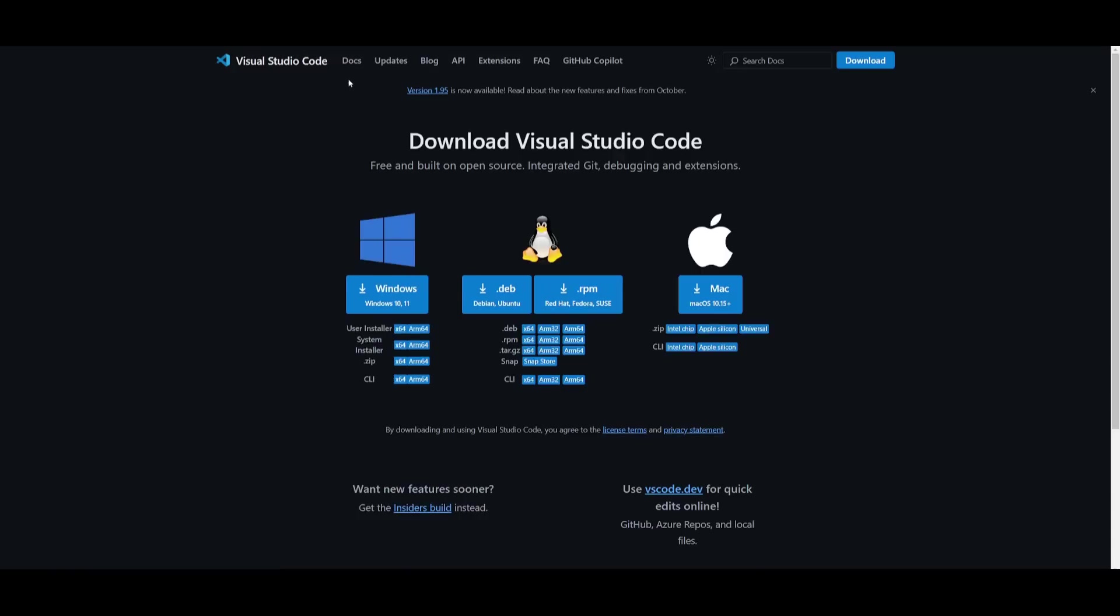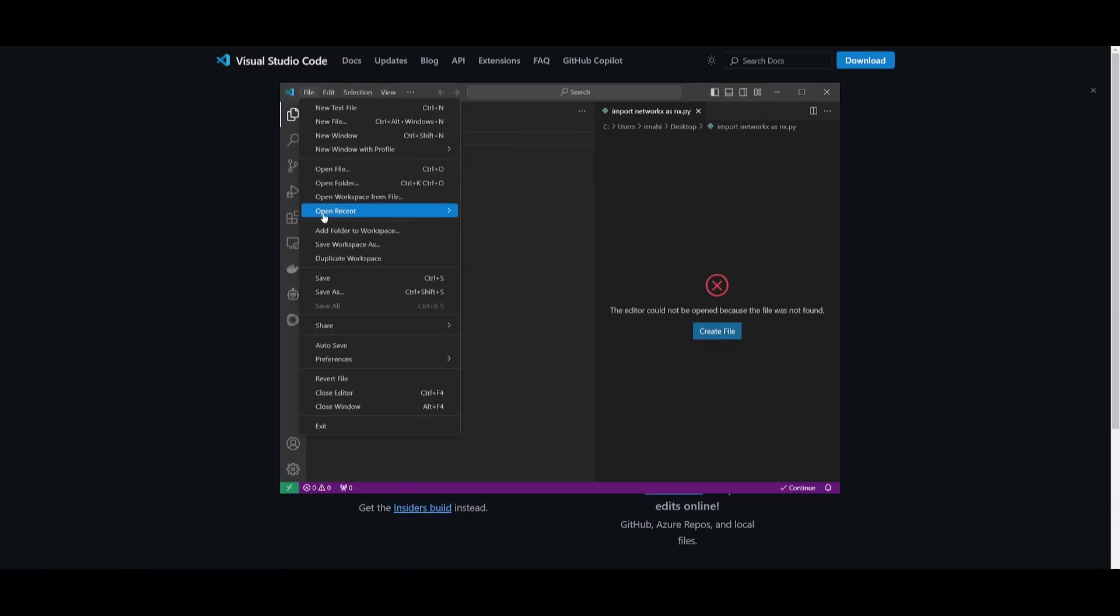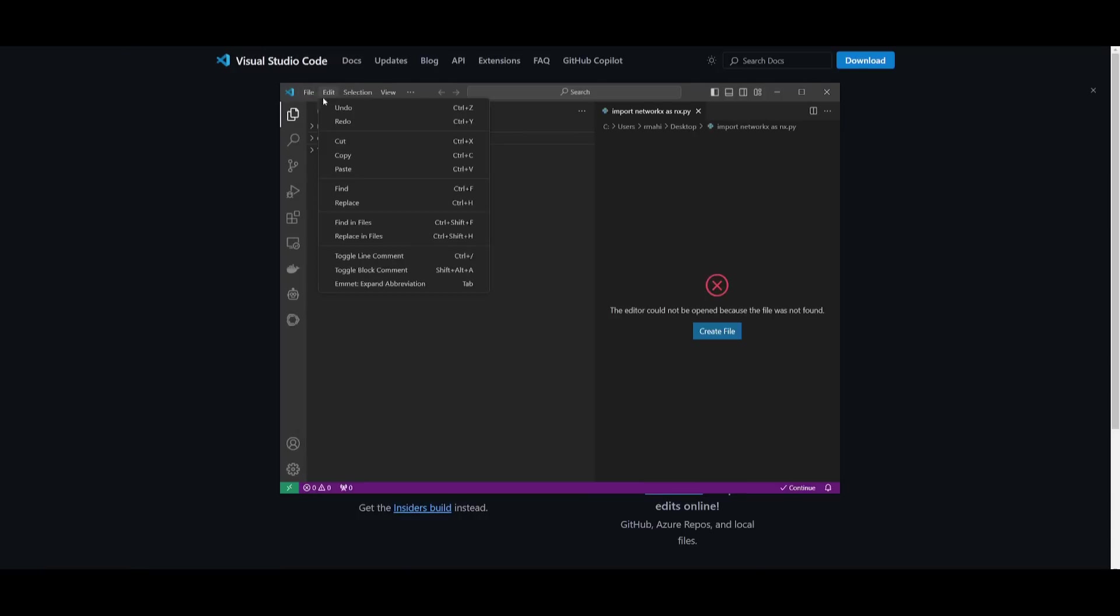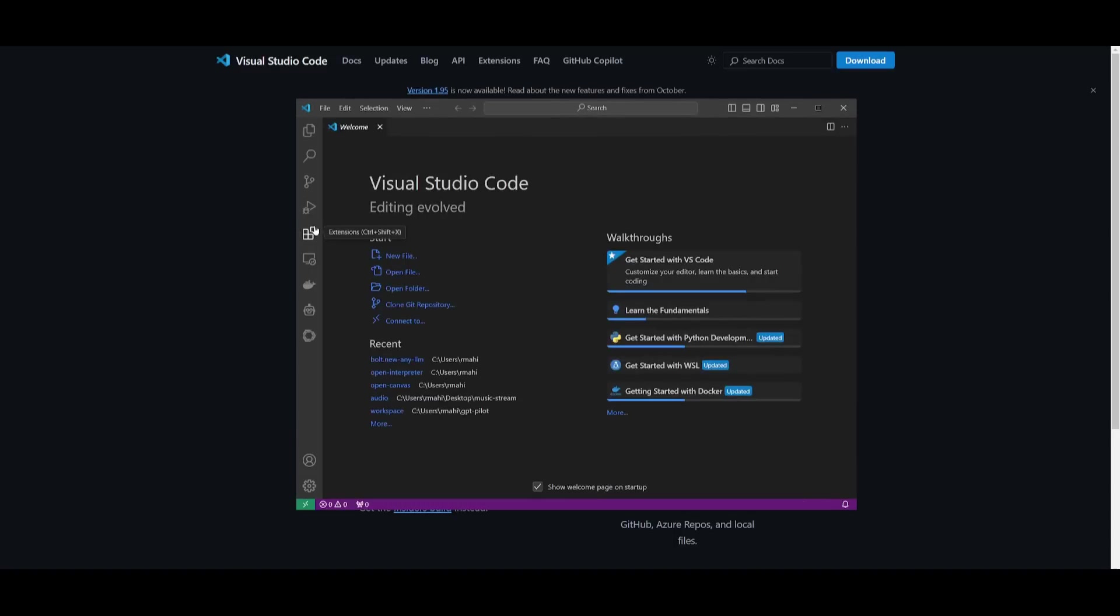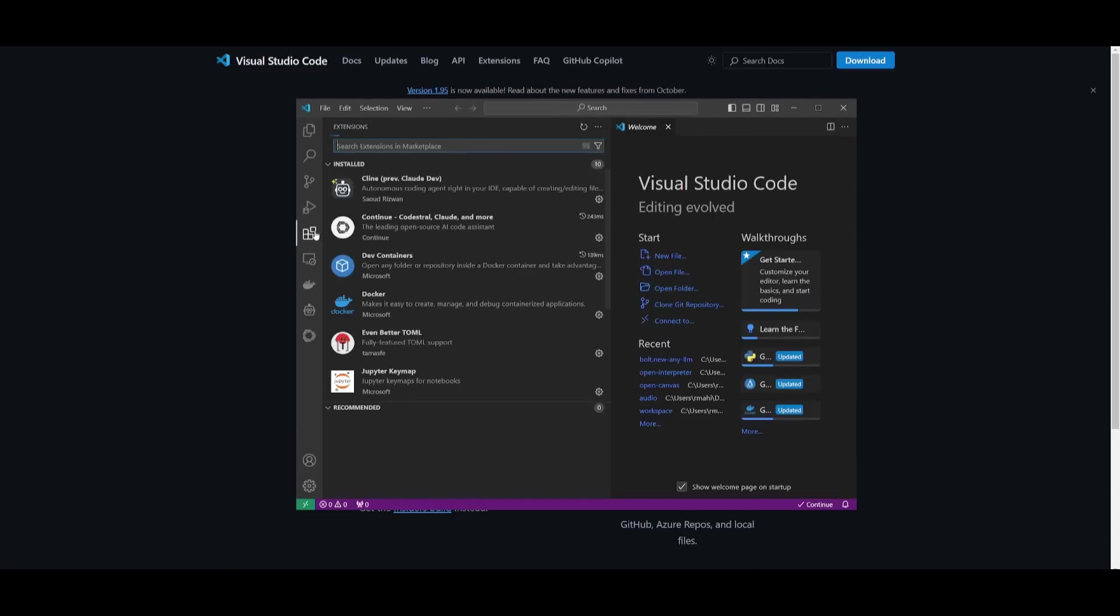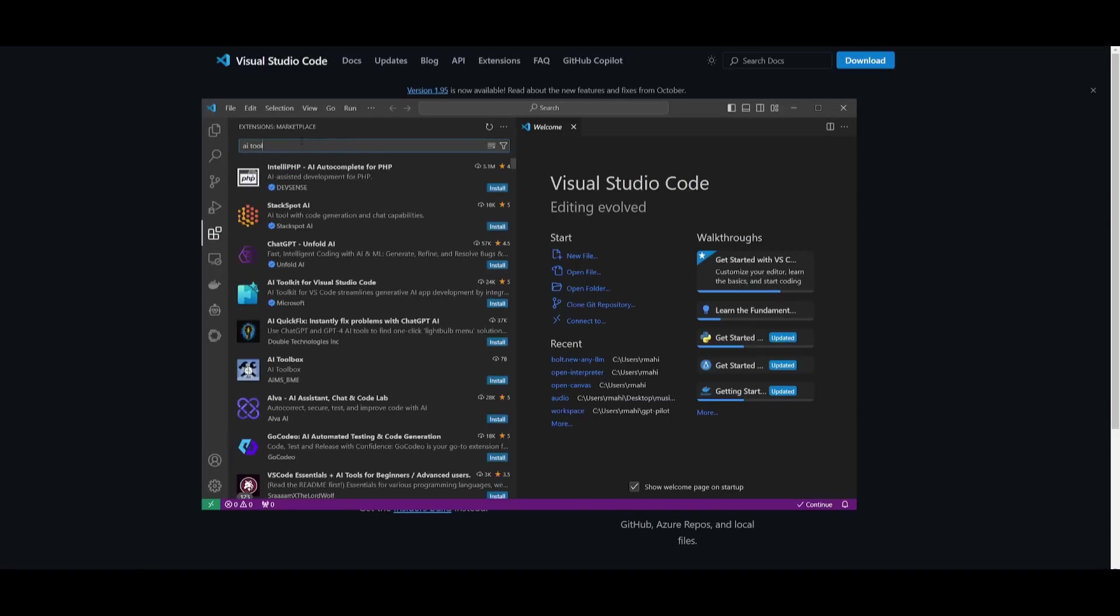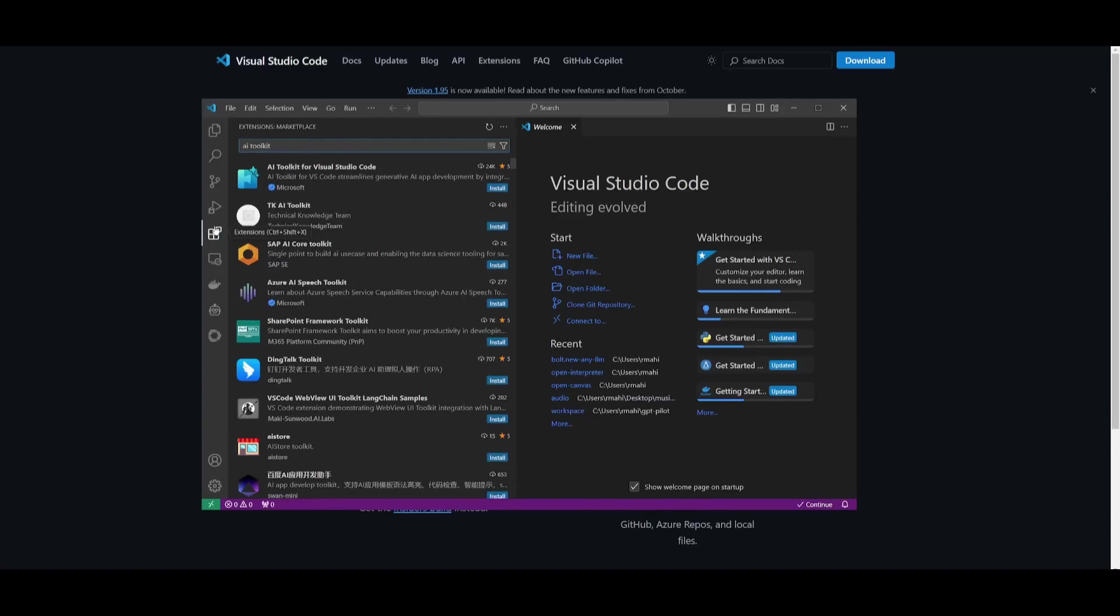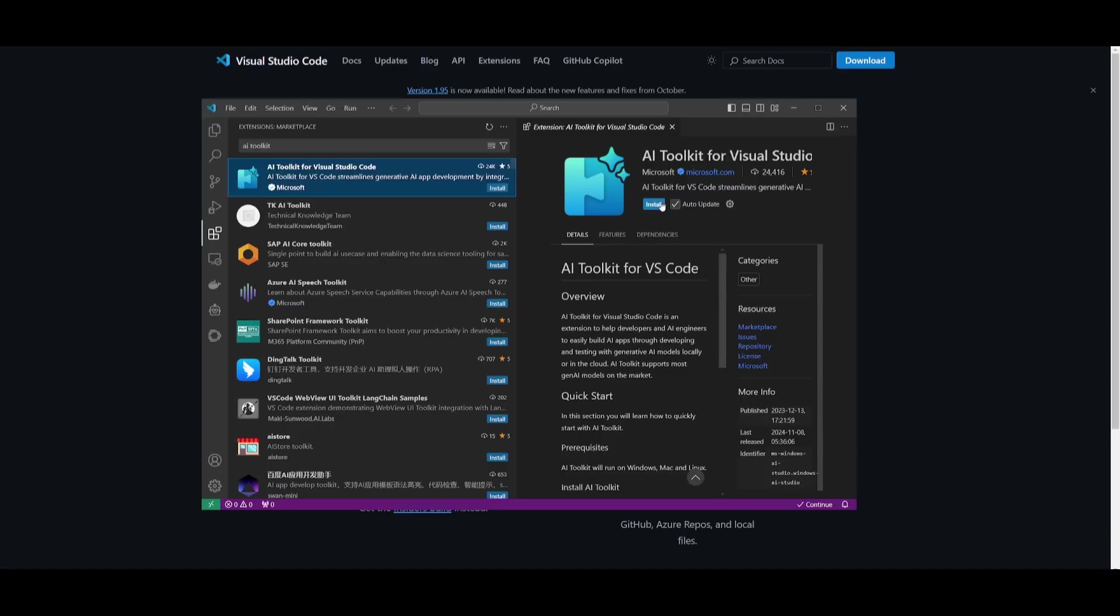So, simply open up VS Code. What I'm going to do now is simply click on creating a new window. Once I've done that, go over to the extension tab, and what you can do here is search up the AI Toolkit. So, you can simply go over by searching up the AI Toolkit within the extension store. You can see that it's the first one over here, and you can simply click on it and click on Install.